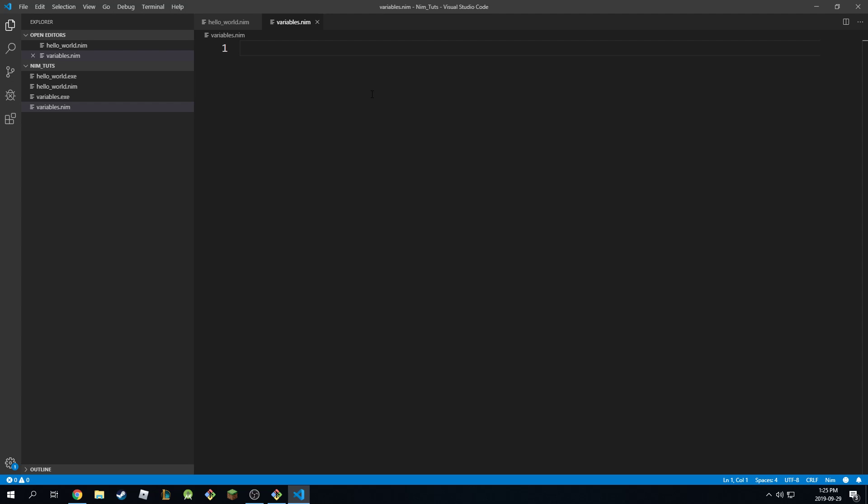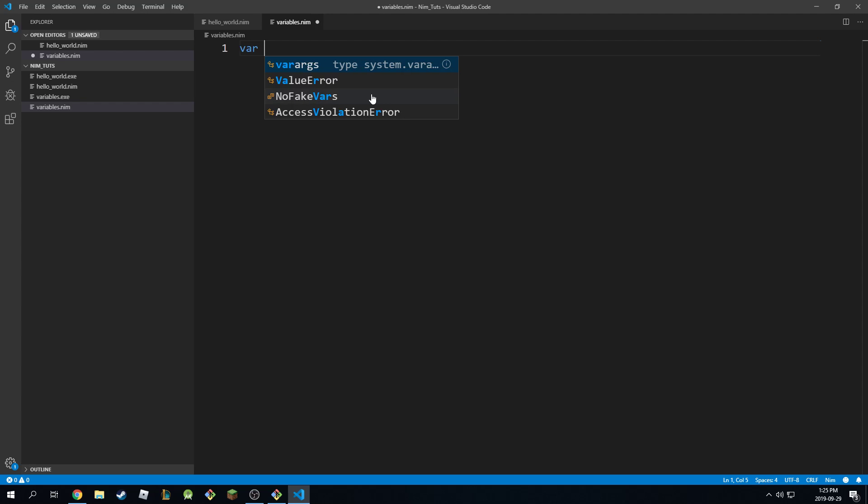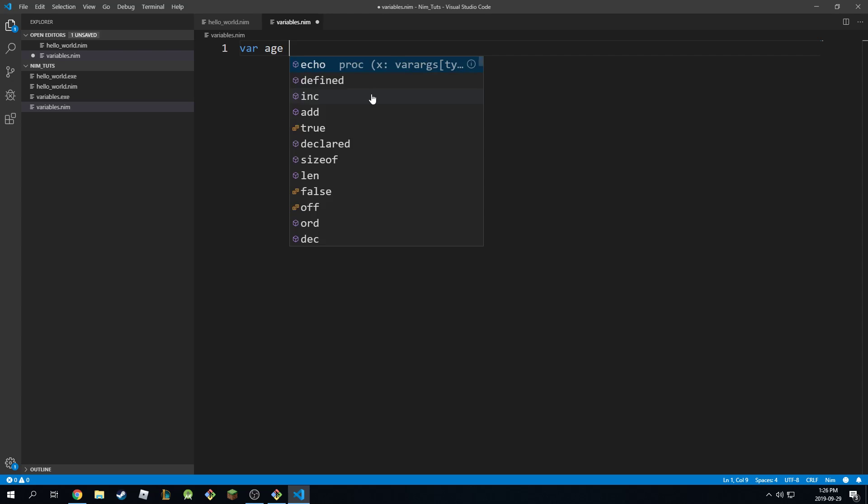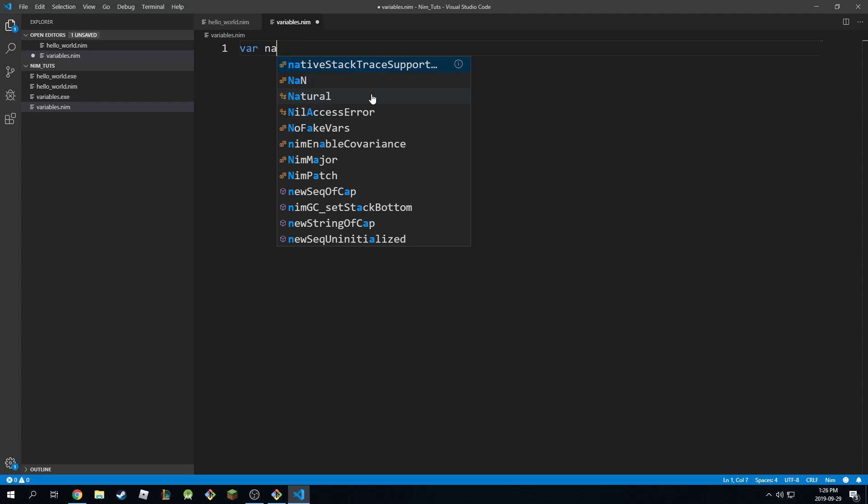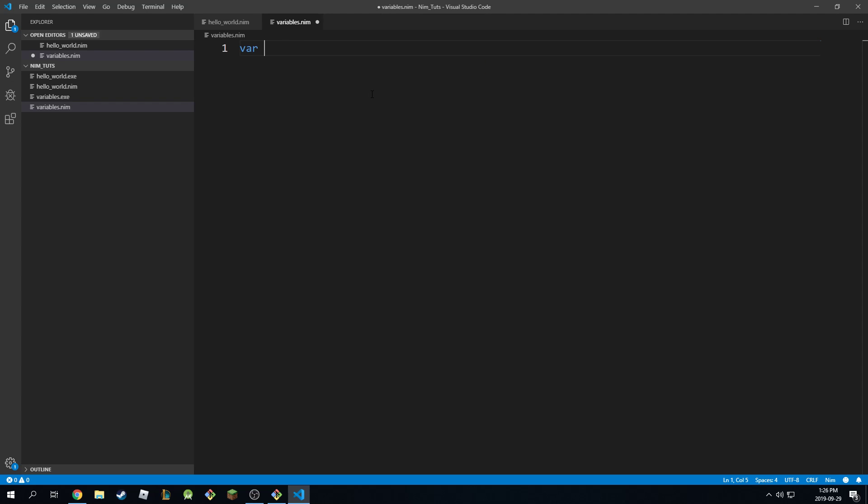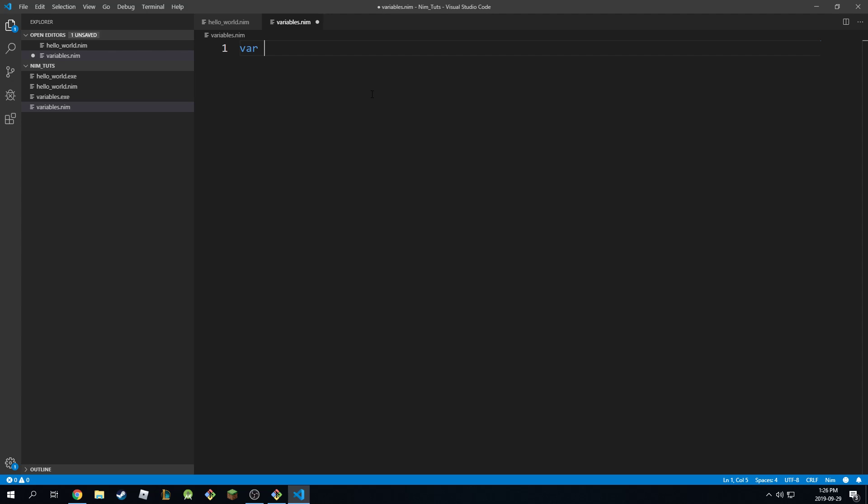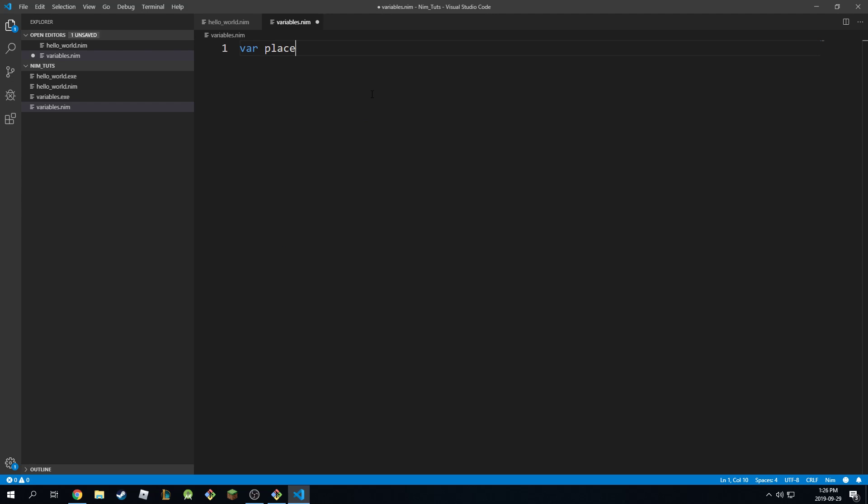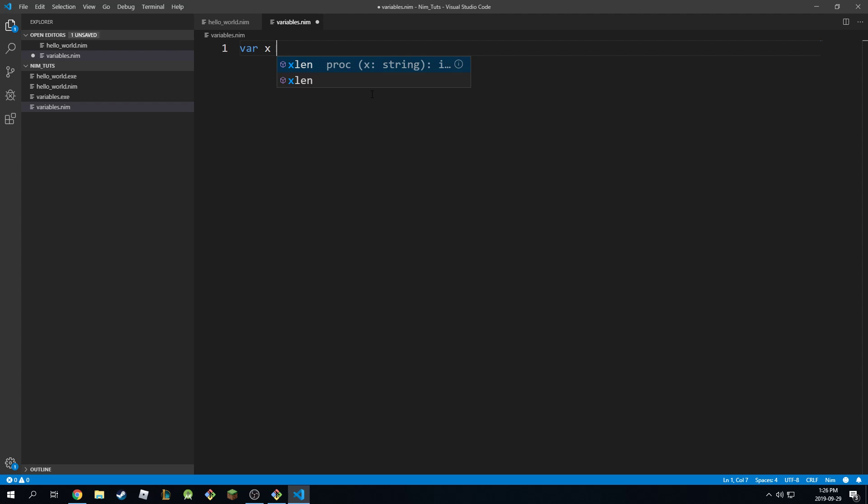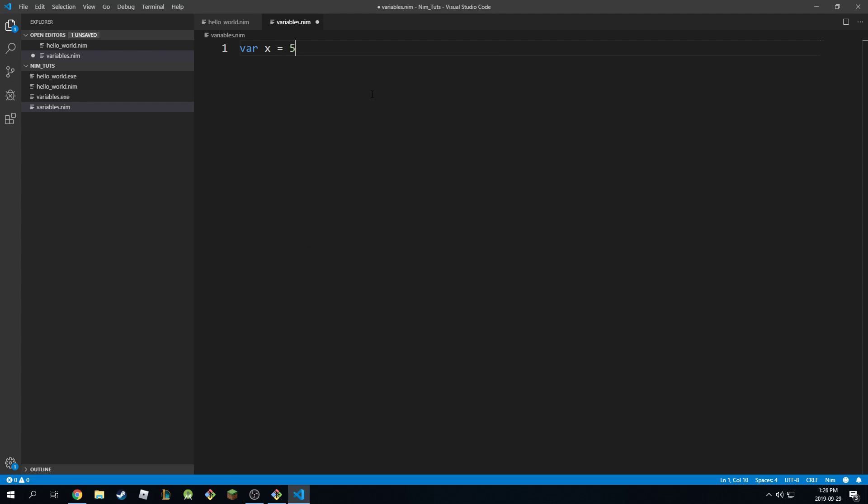To declare a variable I'm going to type in the keyword var so this means variable and then you're going to type in the variable's name so it could be age, it could be name, it could be place. It could be anything basically it's a variable. Just like how in high school you had variable x equals 5 or whatever. It's the same thing in programming languages even NIMH.